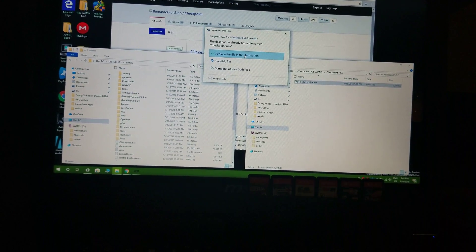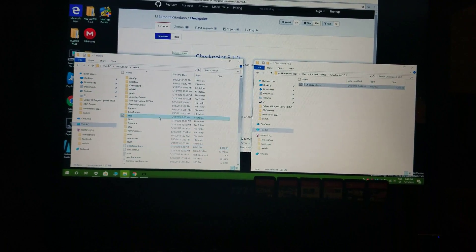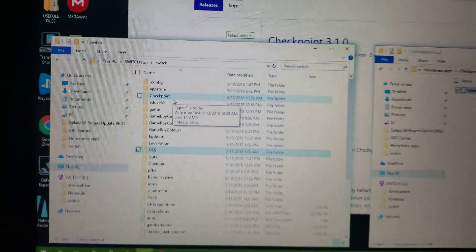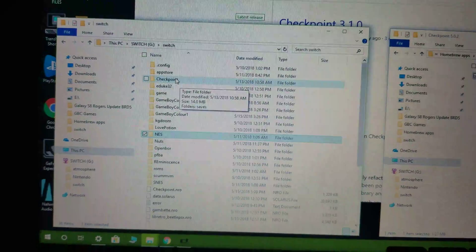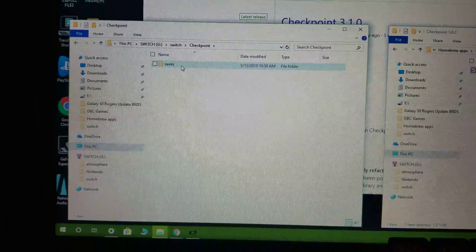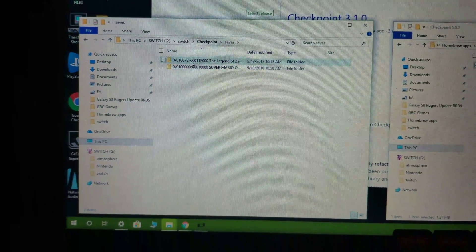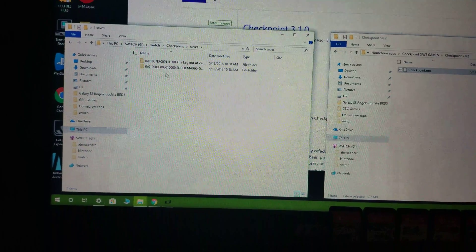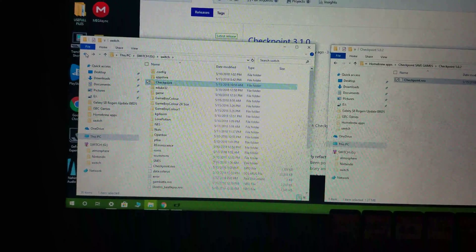Once you have done that you will basically be good to go. In case you have any issues, the folder that has all your saves for Checkpoint — for backup and restore — is called 'checkpoint', and within that there is a 'saves' folder. That's where everything gets saved, and these are automatically created when you make your backup.